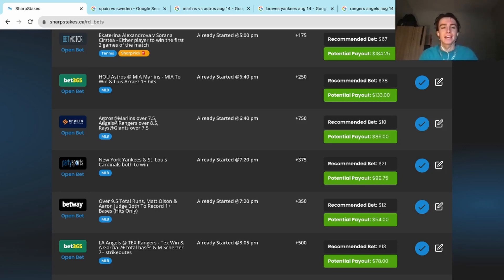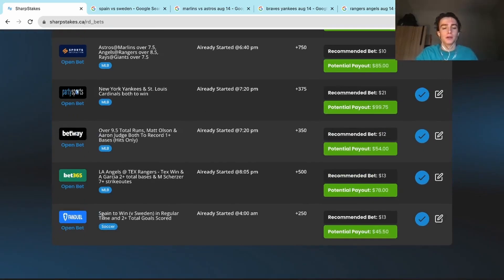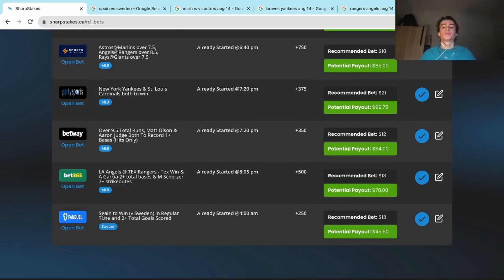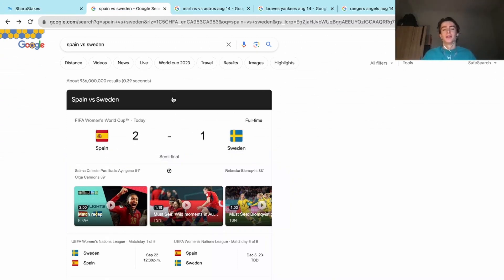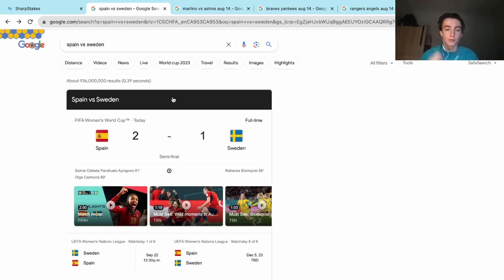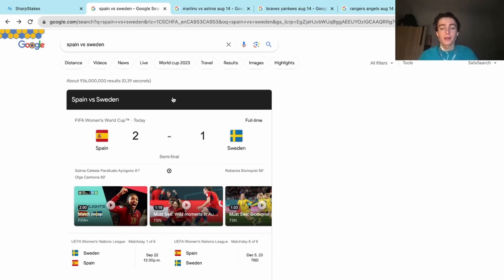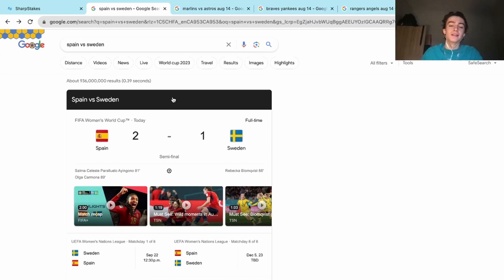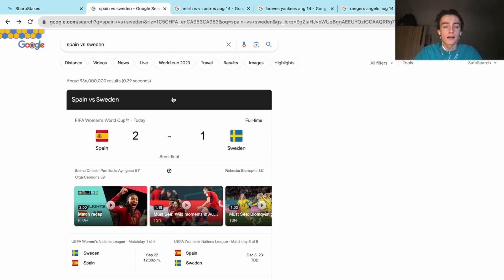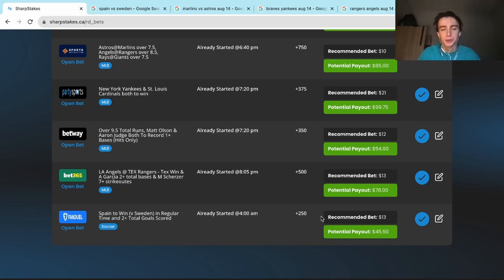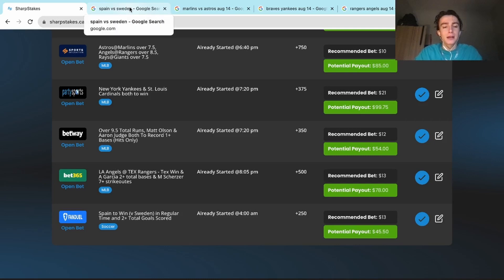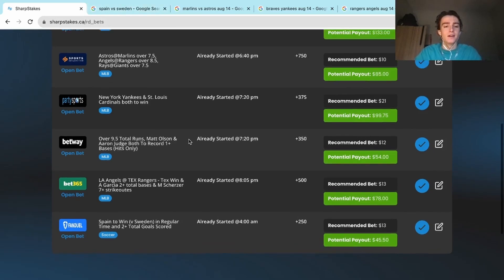We had four on the slate. Let's start from the bottom. Spain to win in regular time and two plus total goals scored. This was crazy, definitely a close call. So Spain won the game and there was more than two goals scored, exactly three, and this was all in regular time. But up until the 80th minute of the game, zero goals had been scored. Spain scored in the 81st minute, then Sweden tied it up with like two minutes left, and then Spain scored right after. So not only did we hit the over goals prop, we had Spain winning. That was a big win, $13 into $45 on FanDuel. Same soccer, gotta love it. Football, football, gotta love it. That was a great win.